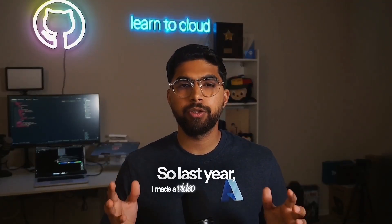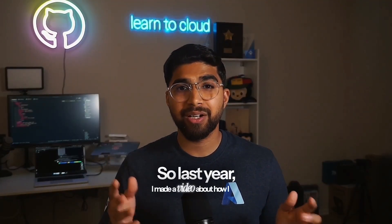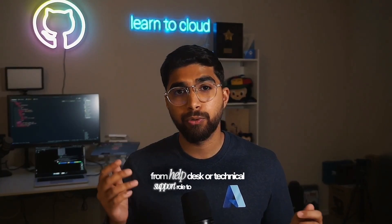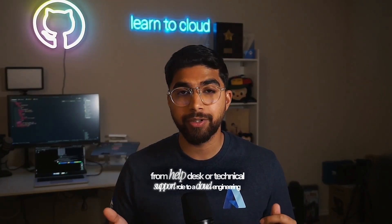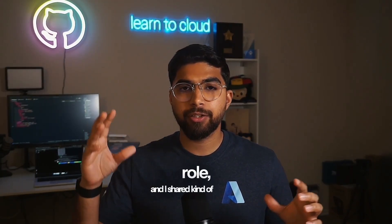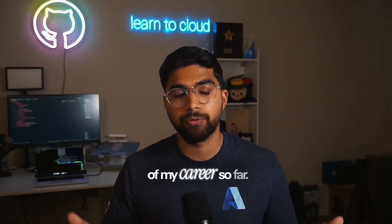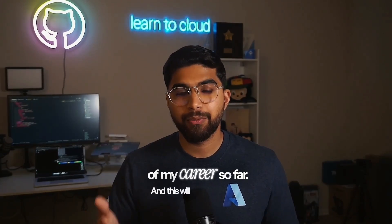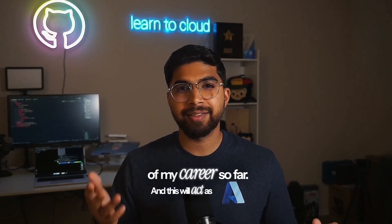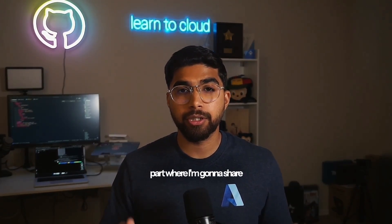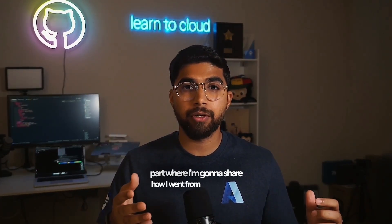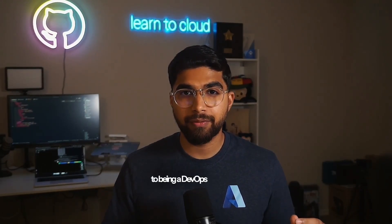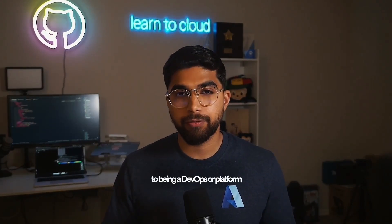So last year I made a video about how I went from help desk or technical support role to a cloud engineering role and I shared the map of my career so far. This will act as a second part where I'm going to share how I went from being a cloud engineer to being a DevOps or platform engineer.